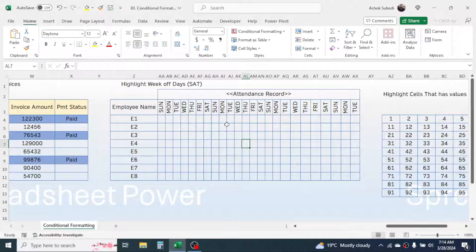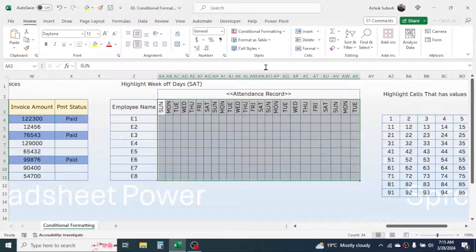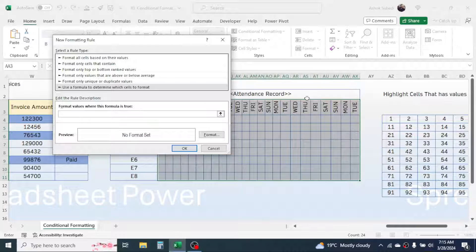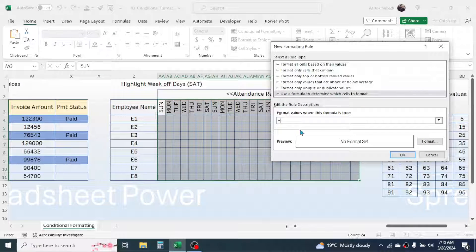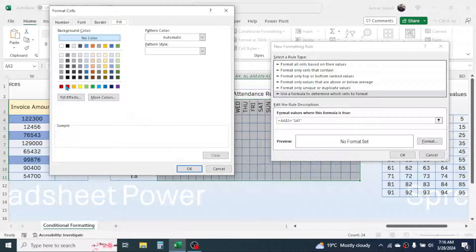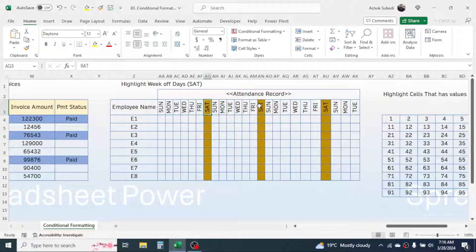In the next example, we need to highlight the weekdays column — for example, the Saturday column should be highlighted. Select the range, click on Conditional Formatting, New Rule, then Use a Formula to Determine. In the formula bar, write: =$AA$3="saturday". Apply the dollar symbol before the row number to lock the row reference. Go to Format, choose the color for highlighting, click OK. Now when the value is Saturday, the column gets highlighted.